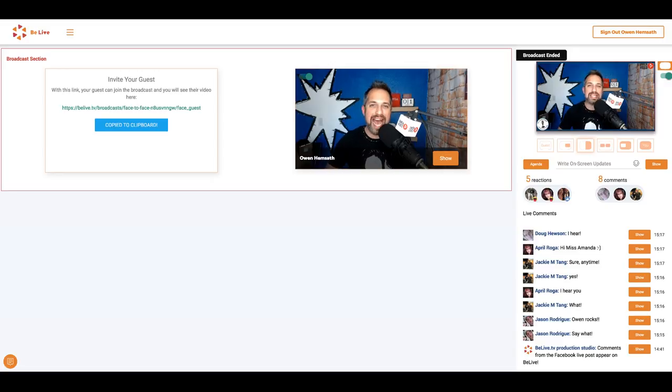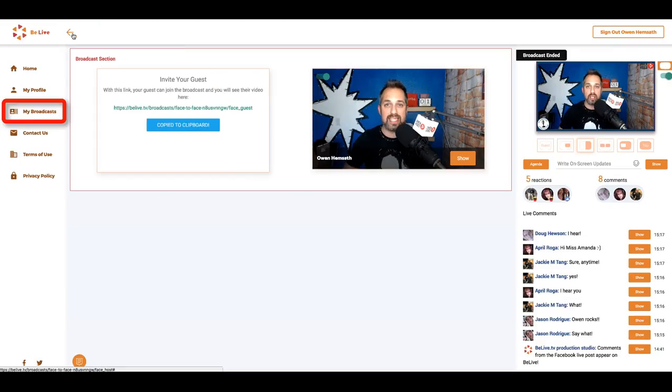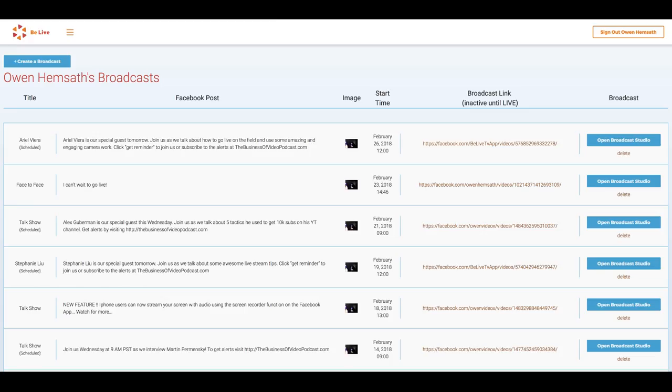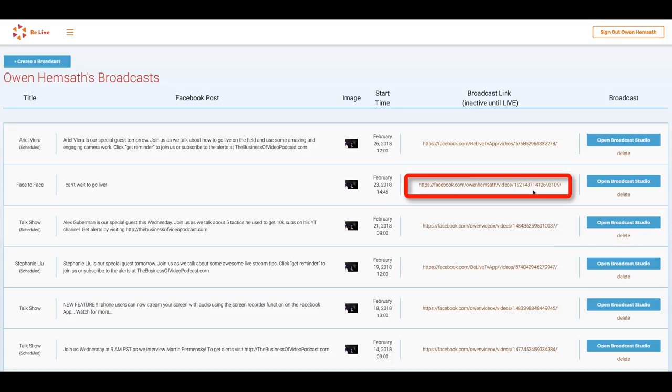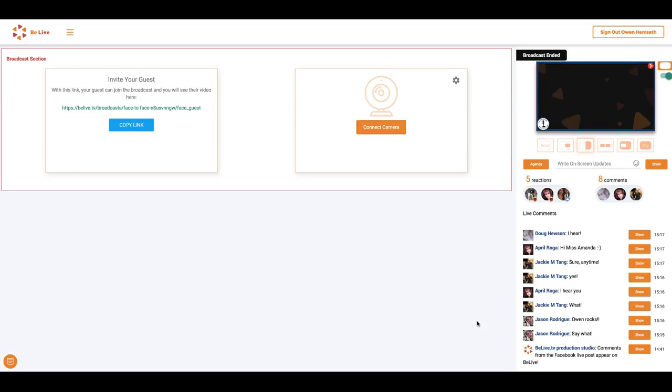But I can always access my past live streams by clicking on the menu here, selecting my broadcasts, which will open a menu of all my past broadcasts, including a direct link to the video on Facebook, and a link to the broadcast studio, where I can once again access my comments for future use.